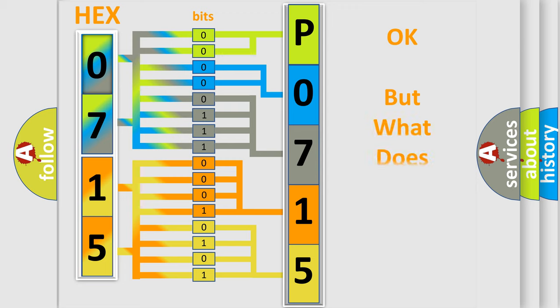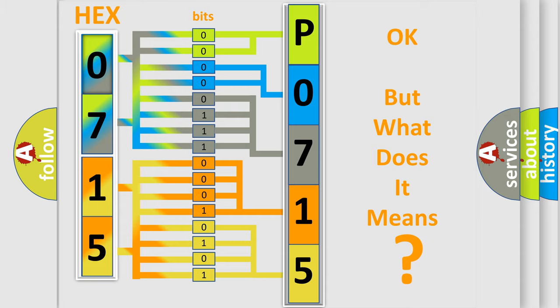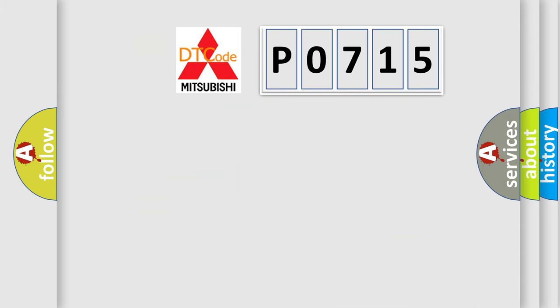The number itself does not make sense to us if we cannot assign information about what it actually expresses. So, what does the diagnostic trouble code P0715 interpret